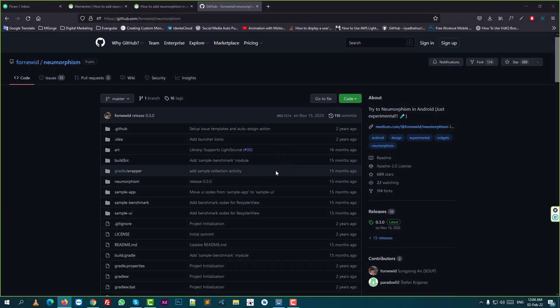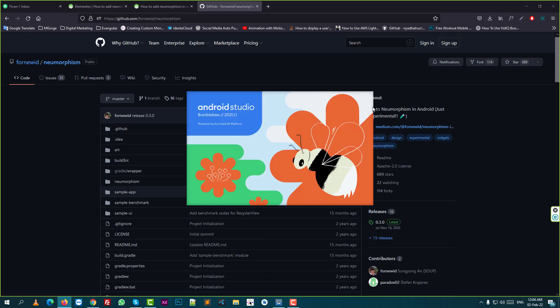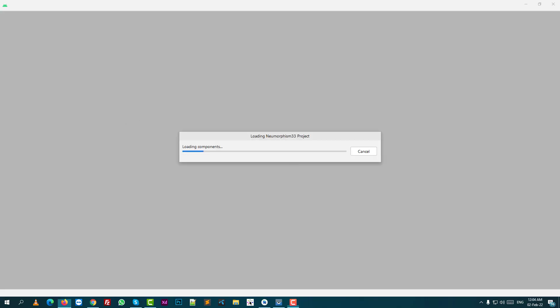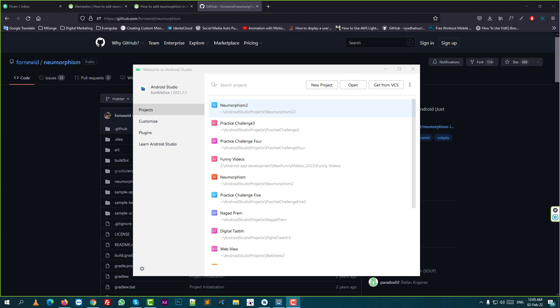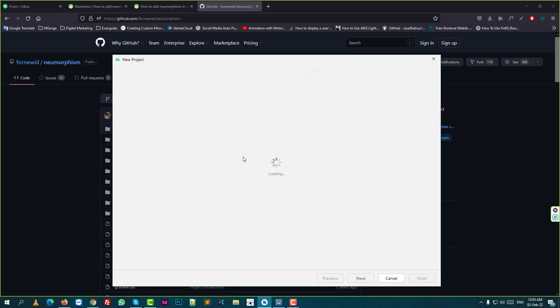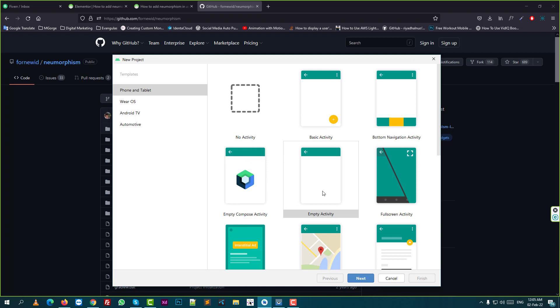First, I'll show step by step. That's why I first run Android Studio, then click new project, then click empty project and click next.